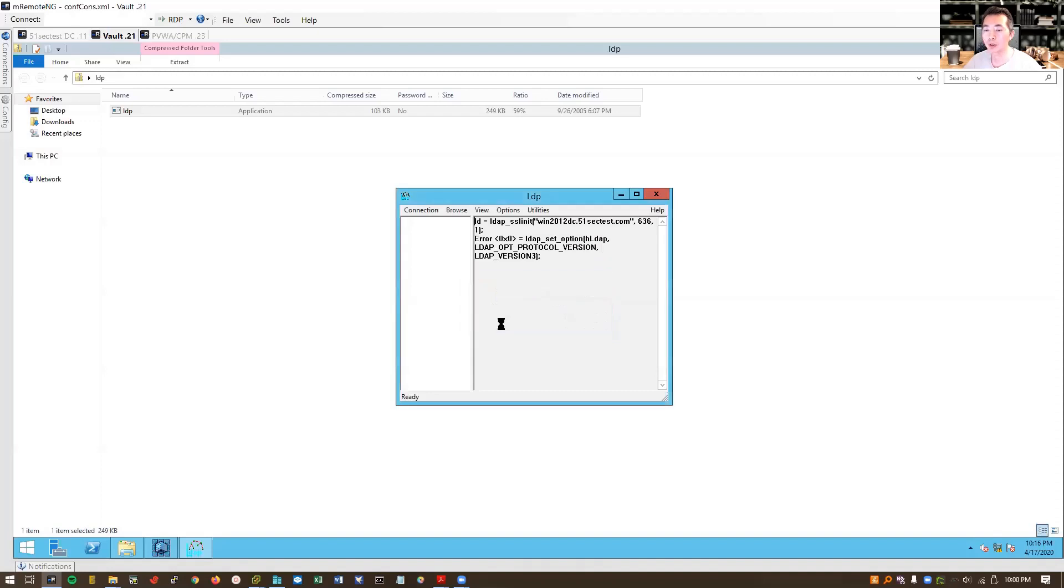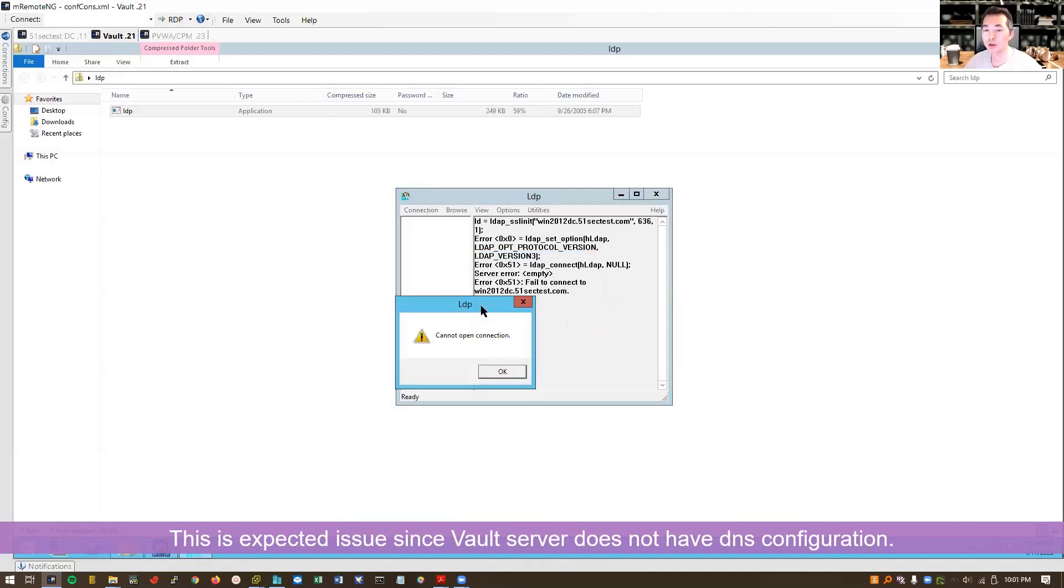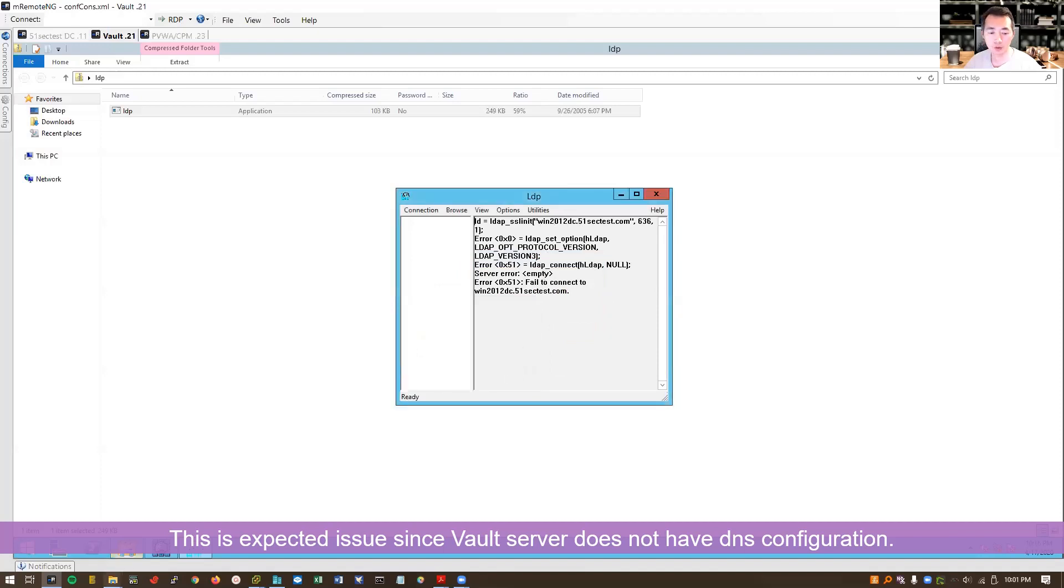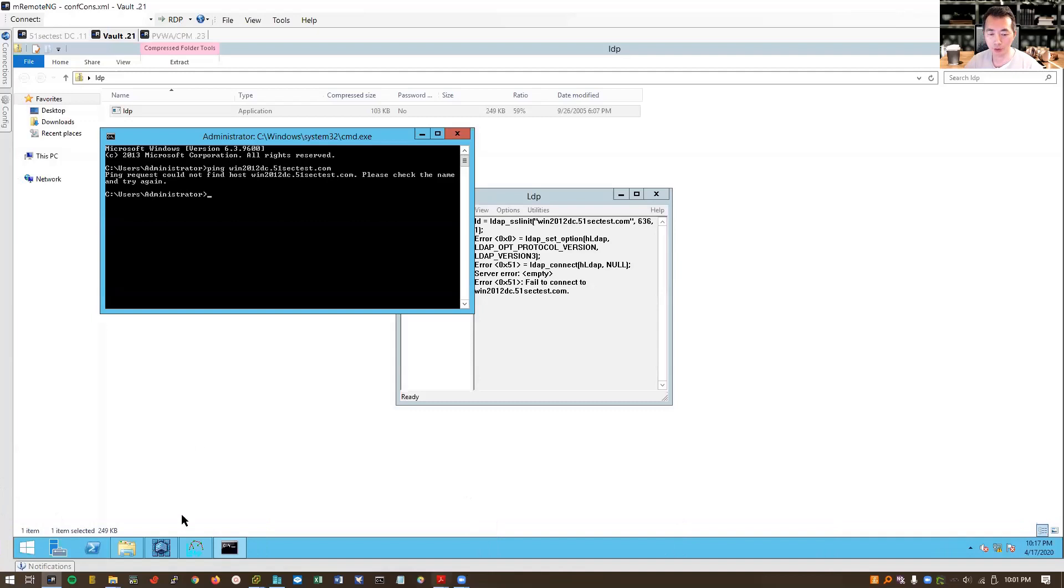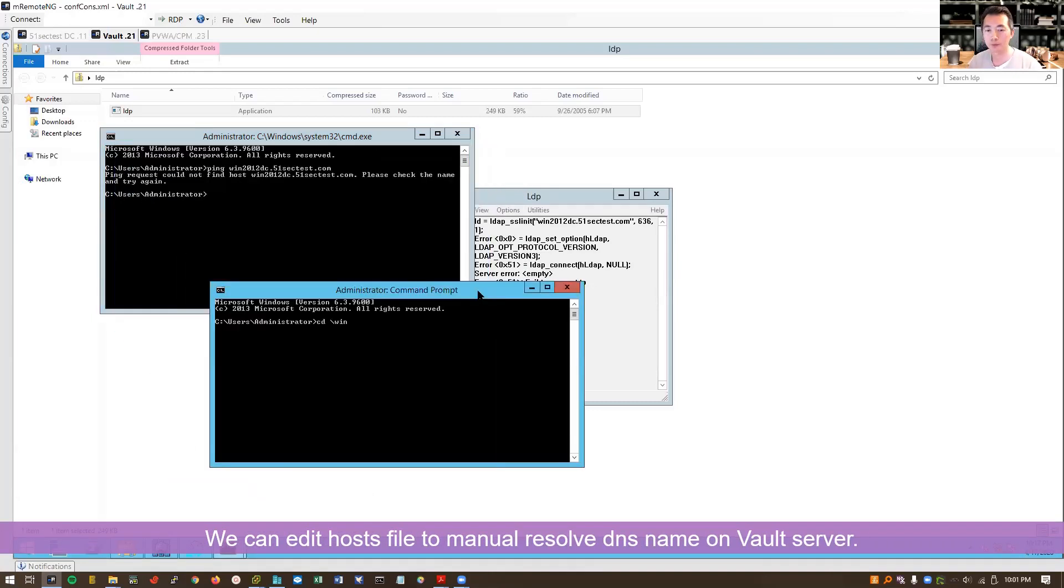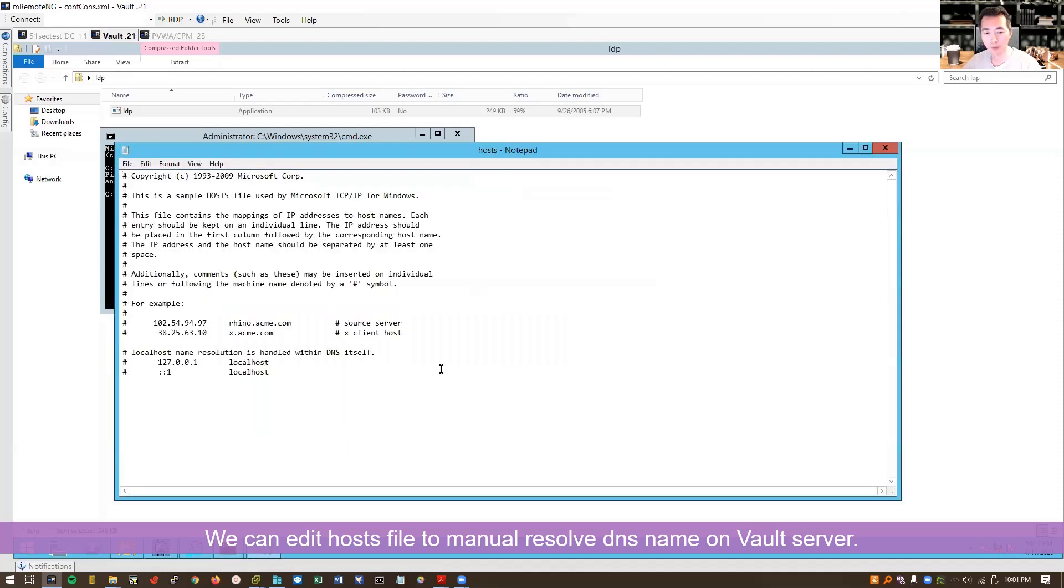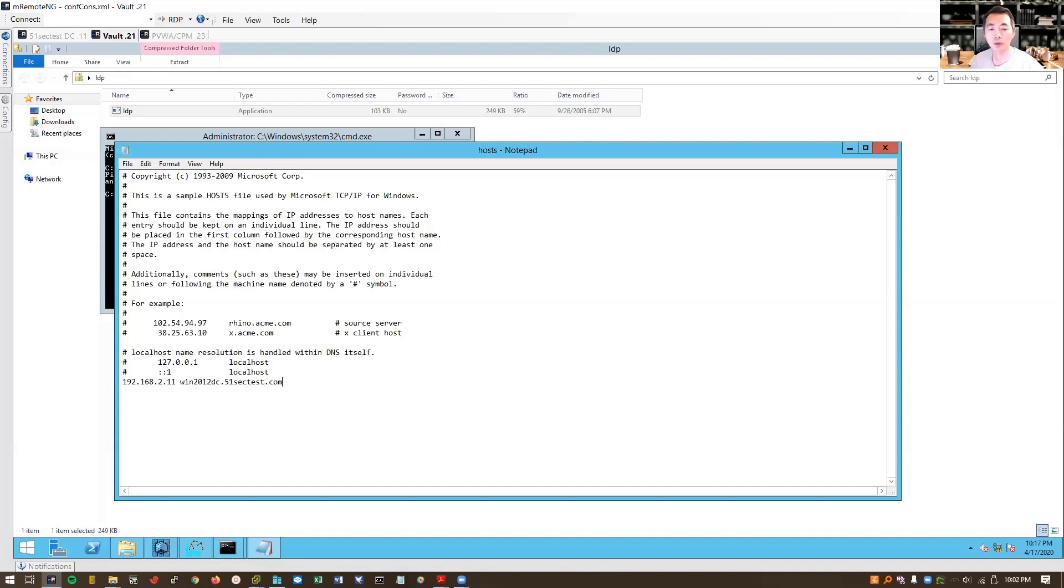It may fail because I will show you, the connection isn't, the vault couldn't reach this machine. Vault doesn't know where is this machine. Doesn't know where it is. What we can do is we can edit our hosts file. Using notepad to add to this hosts file. I put an IP for our AD server 192.168.2.11. It's going to resolve to our domain 51sectest.com, resolve to win2012dc.51sectest.com. So just save this.